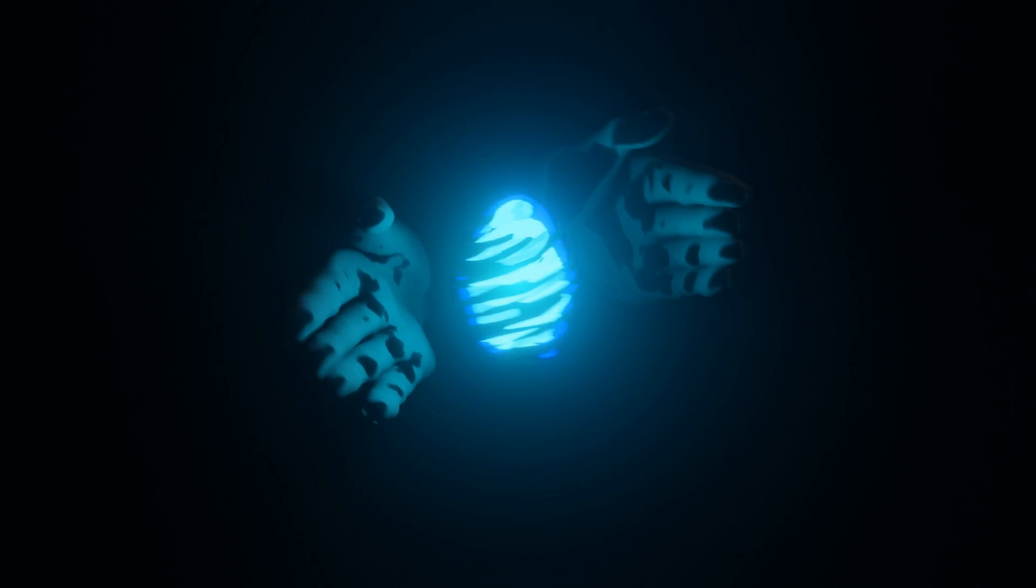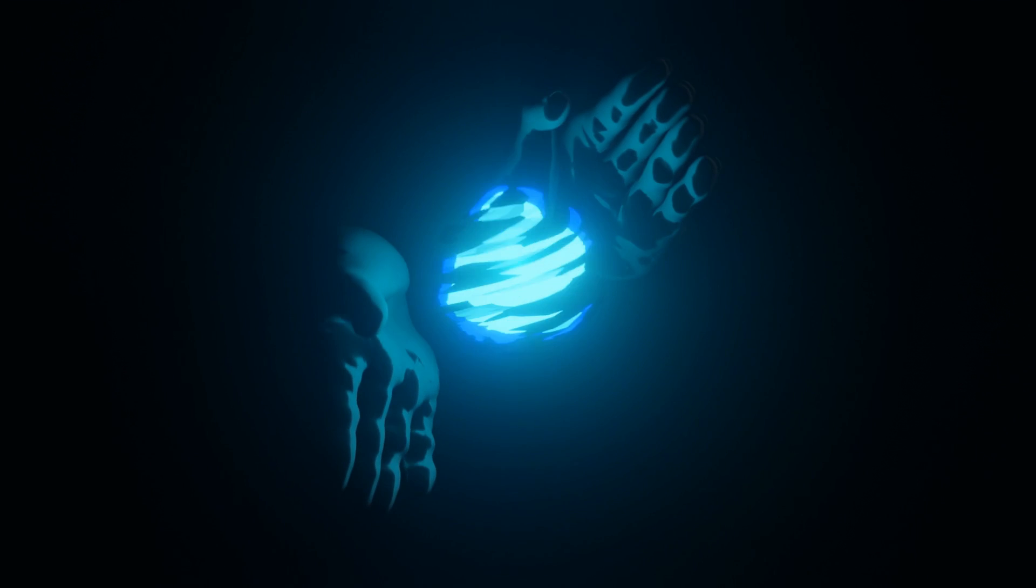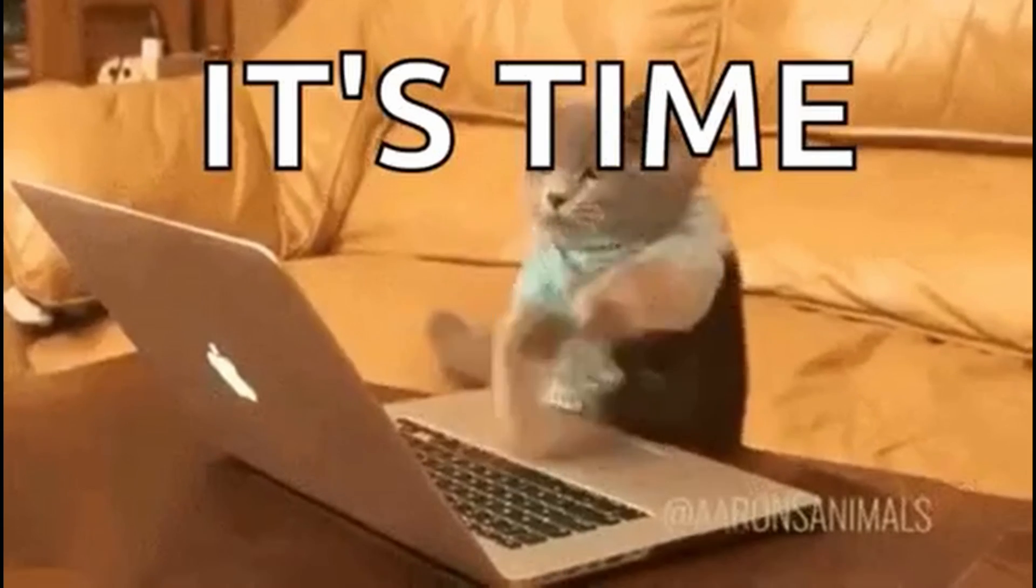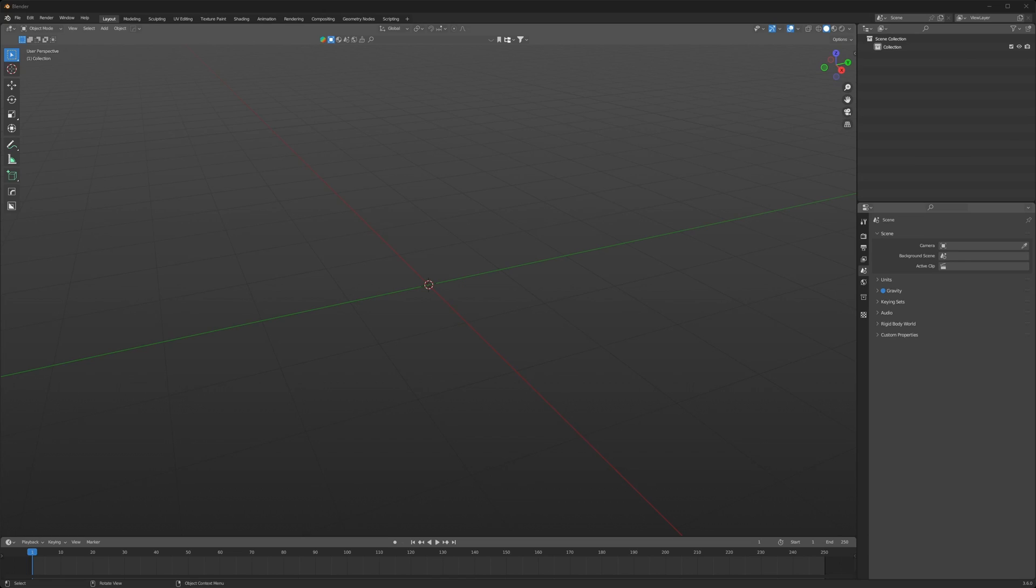This flame is inspired by the anime Jujutsu Kaisen, and even a cat can make this flame in Blender if you follow my step by step.